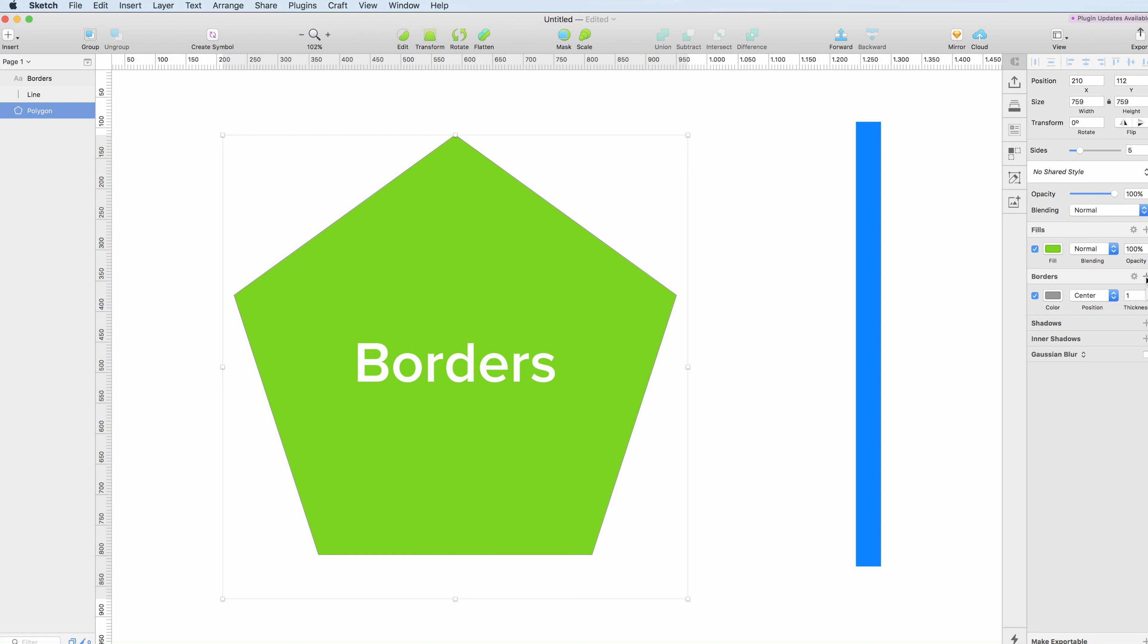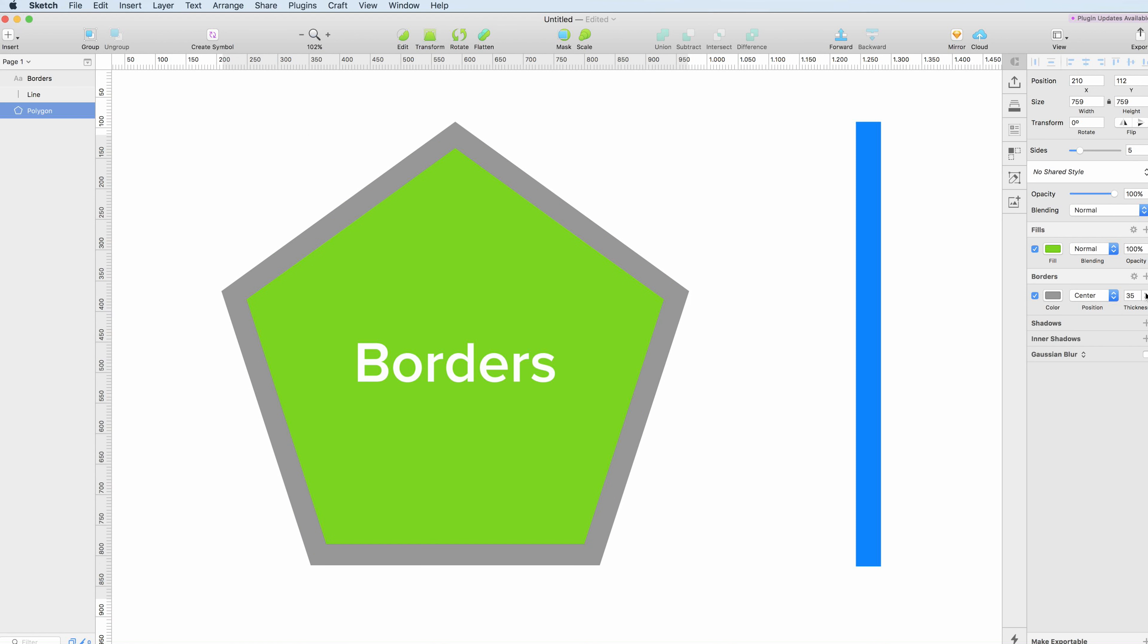The first thing we're going to do is to make the border more relevant, so we're going to add a little bit more thickness to it. I'm going to press, and as you can see now we have a 35 pixel border.